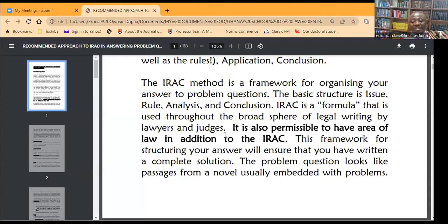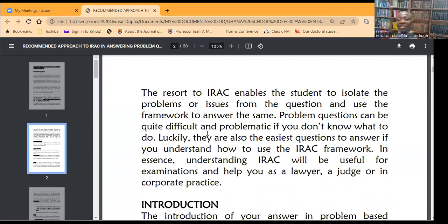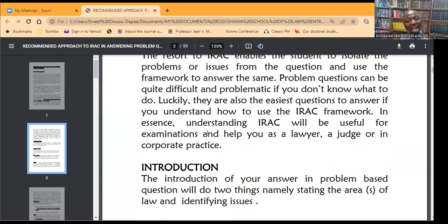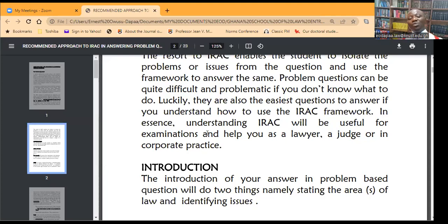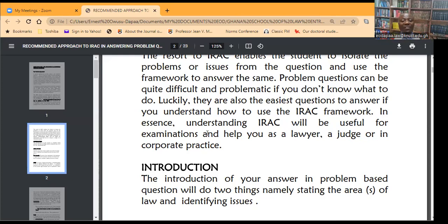Going systematically: if you are using the IRAC, the introduction of your answer will do two things only. I would suggest, especially those preparing to write the entrance examination, that you use the A so that you have ARAC. In the introduction, you are going to state the area or areas of law — it is possible to have more than one area of law — and then identify the issues. These are the only two things the introduction should do.